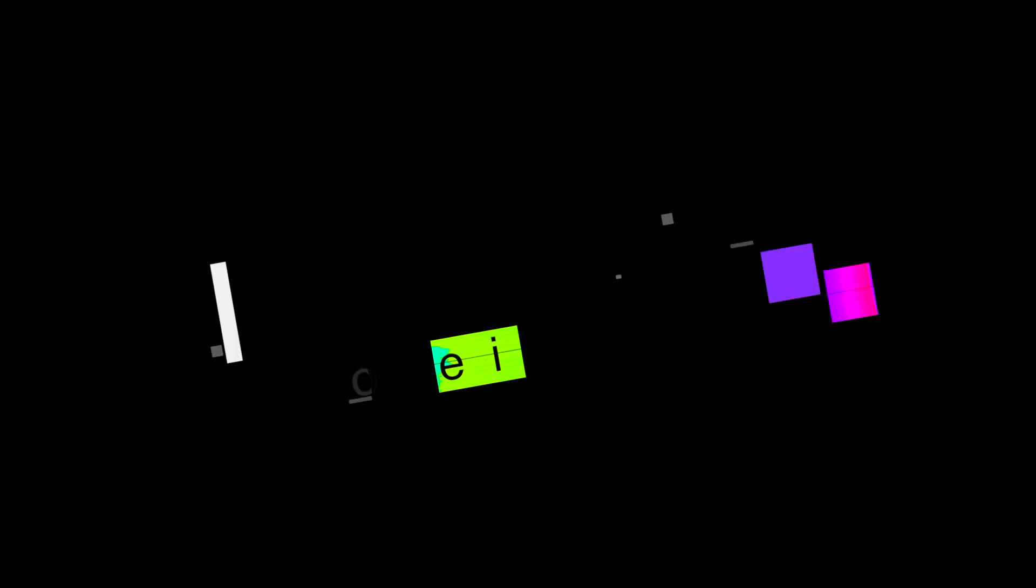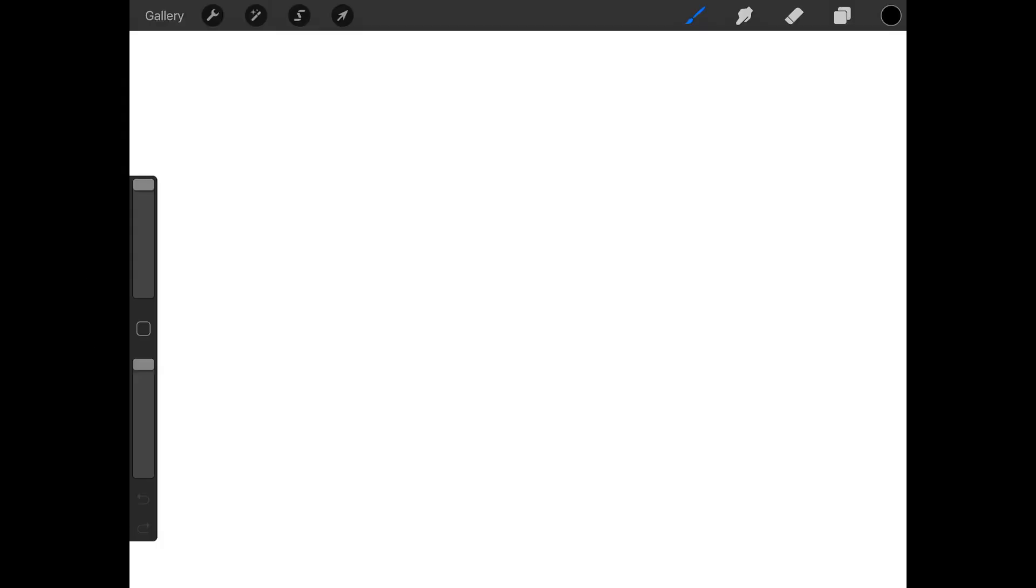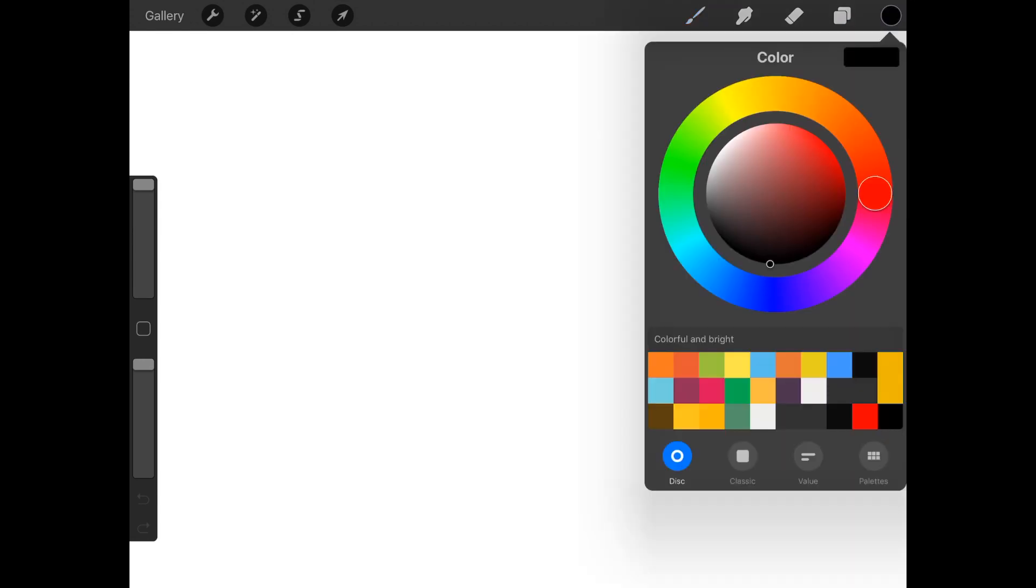In this video, we'll go over how to select colors and use the color popover in Procreate 4. Over here in the top corner is the color I'm currently using, black. If you tap on it, you get a color popover where you can choose your color.